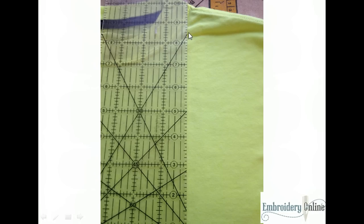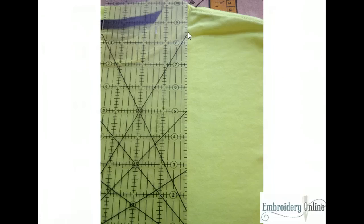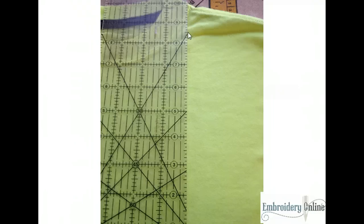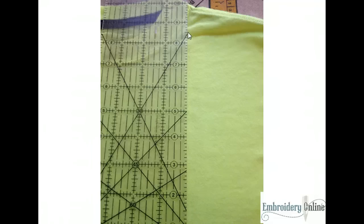Now because I'm doing this on a child's t-shirt I did end up reducing the size of this design and I did that using our free art sizer program. If you visit our website you'll see a section called software and under software you'll see a section that says art sizer. Art sizer is a free program that allows you to size our designs for whichever machine that you need them for.